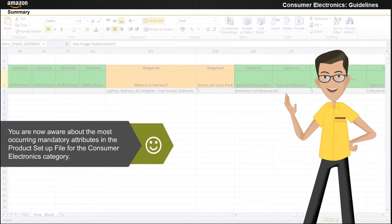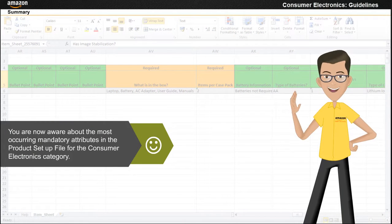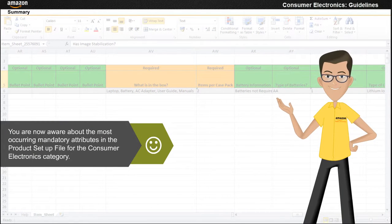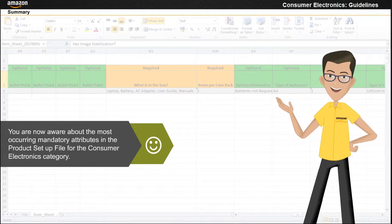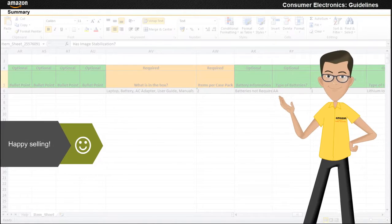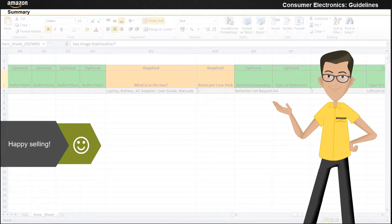You are now aware of the most occurring mandatory attributes in the product setup file for the consumer electronics category. Happy selling.